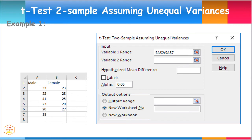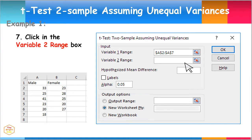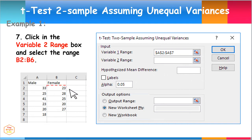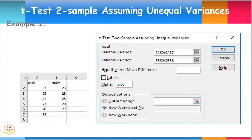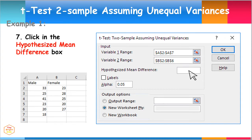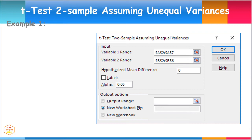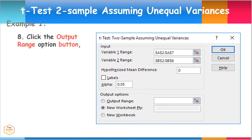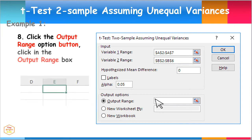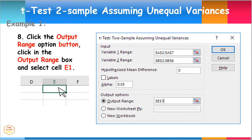Also input the data for work hours of the five female workers. Click in the Variable 2 Range box and select the range cells from B2 to B6. Then click in the Hypothesized Mean Difference box and type 0. Next, click the Output Range option button, then click in the Output Range box and select cell E1. This provides the location placement of the resulting output. Then click OK.